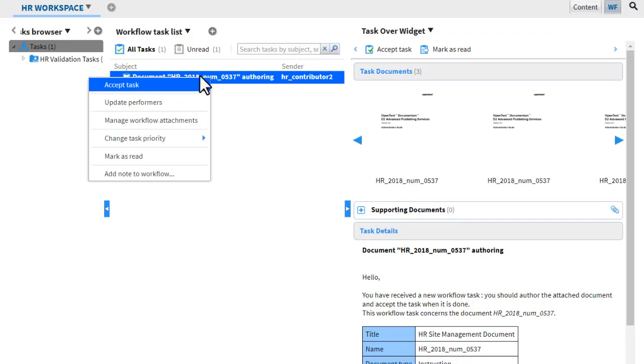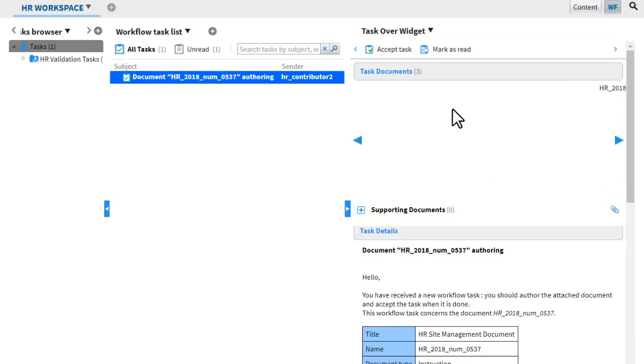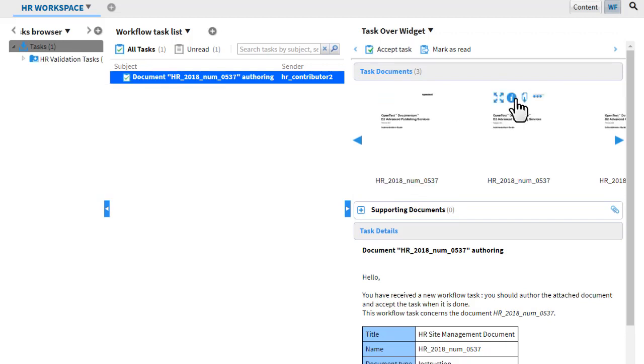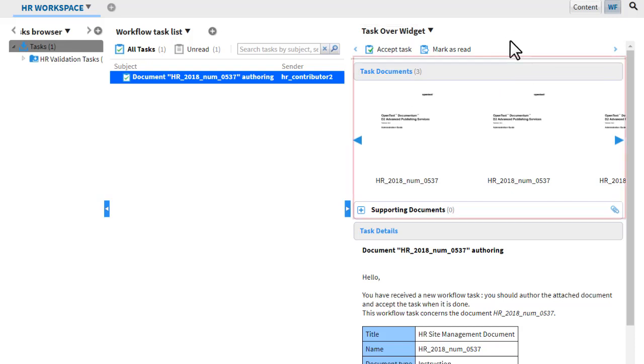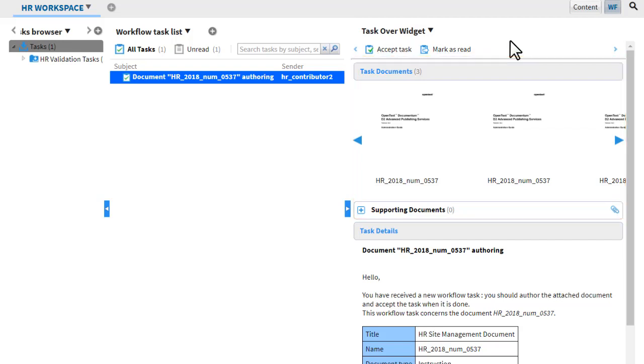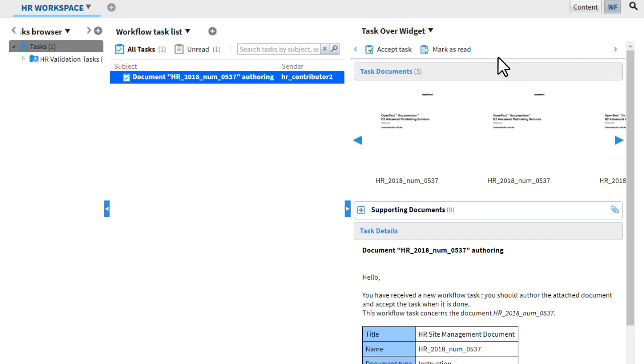Click a task in the list to view the details of the task in the task overview widget. The task overview widget shows information about the task, such as associated documents for review, details, and task notes written by you or another user.